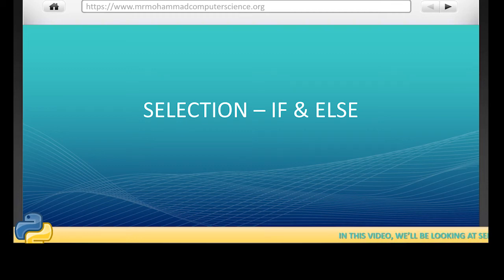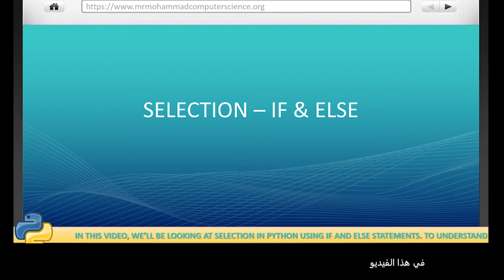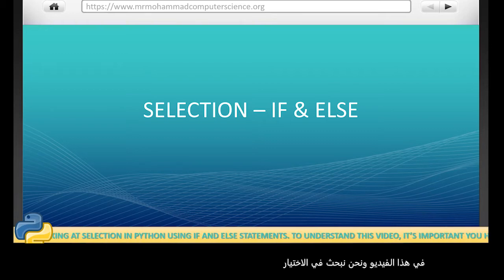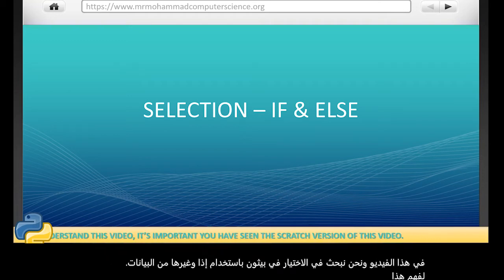In this video, we'll be looking at selection in Python using if and else statements. To understand this video, it's important that you have seen the Scratch version of this video first.